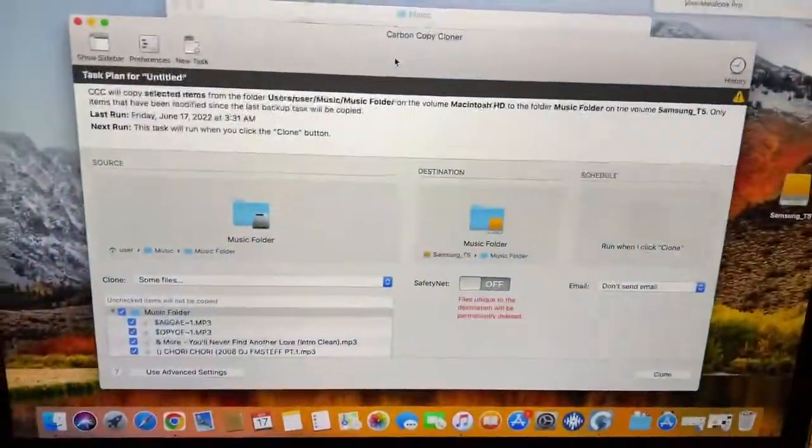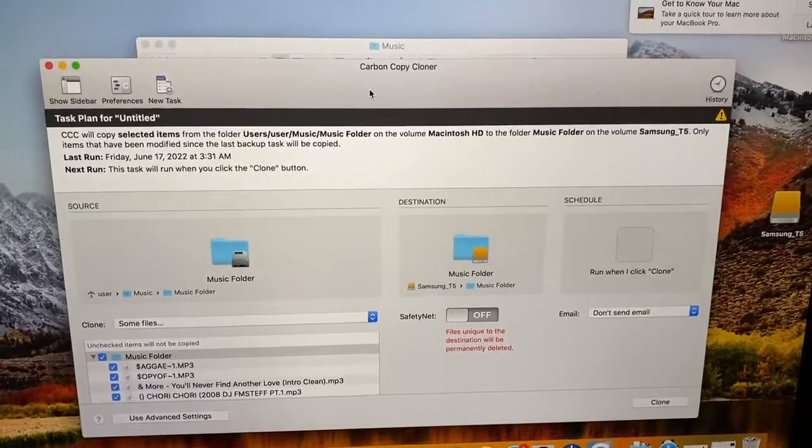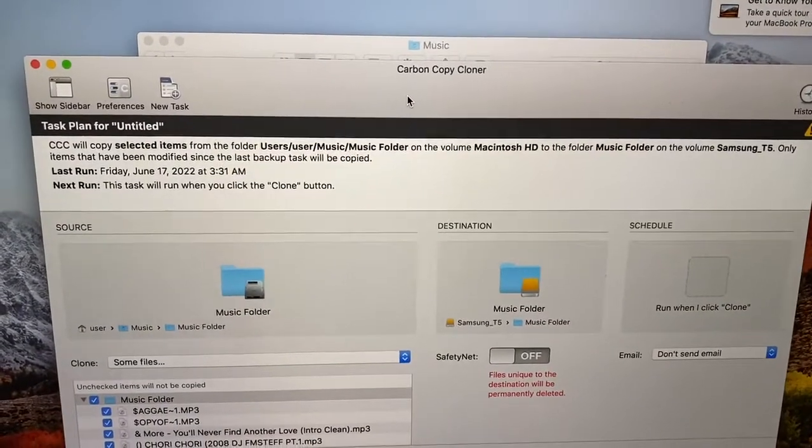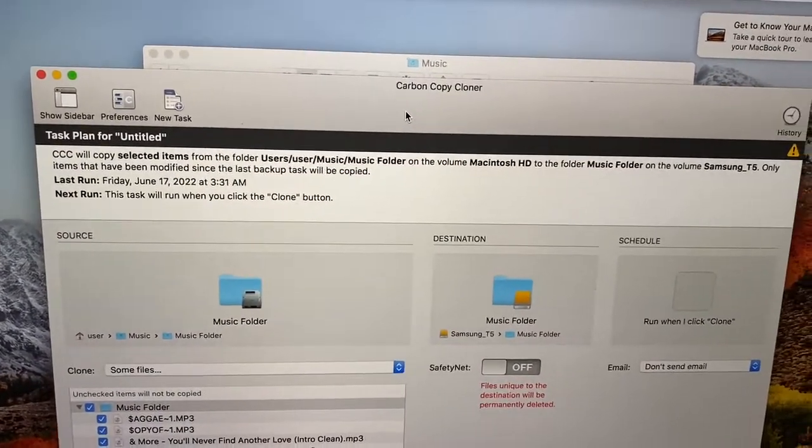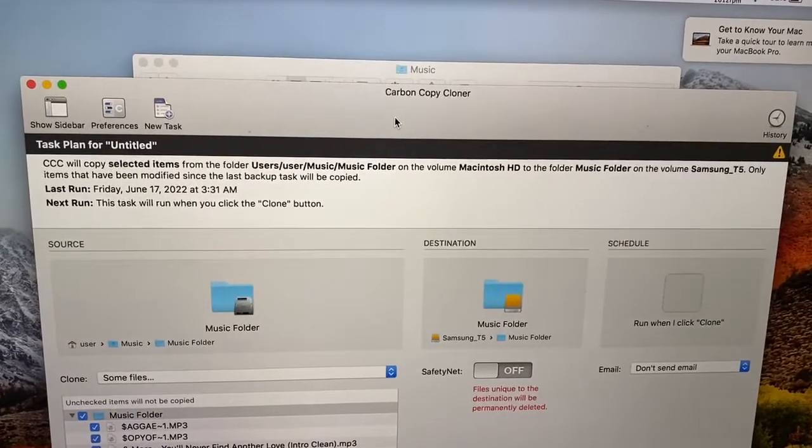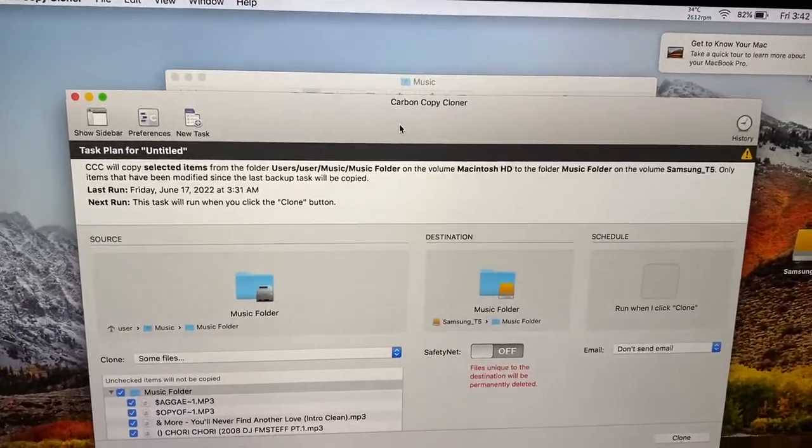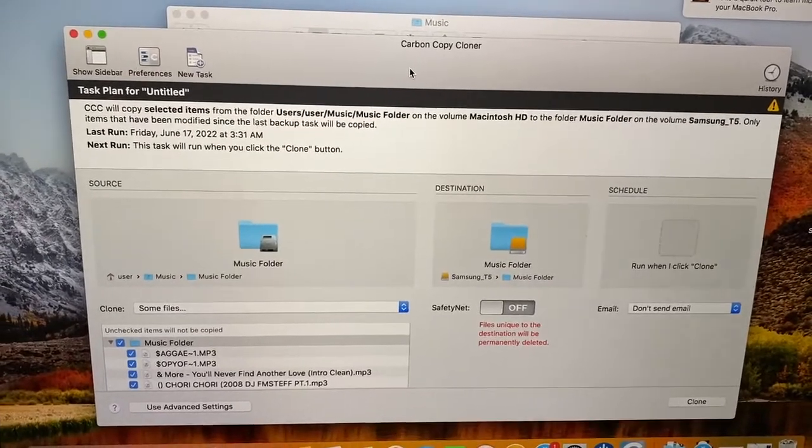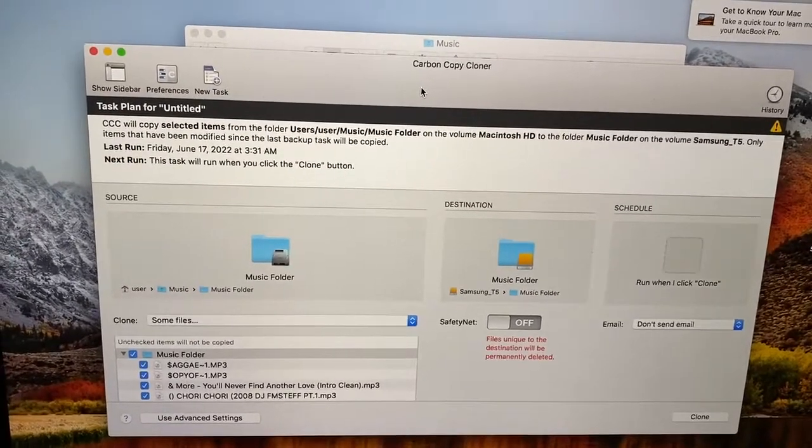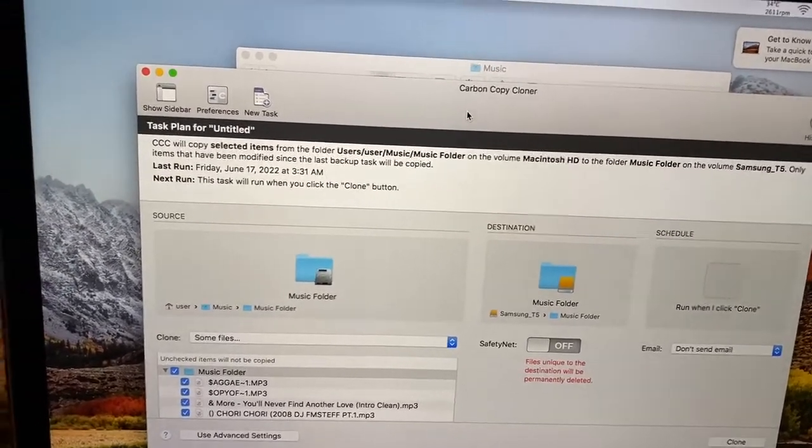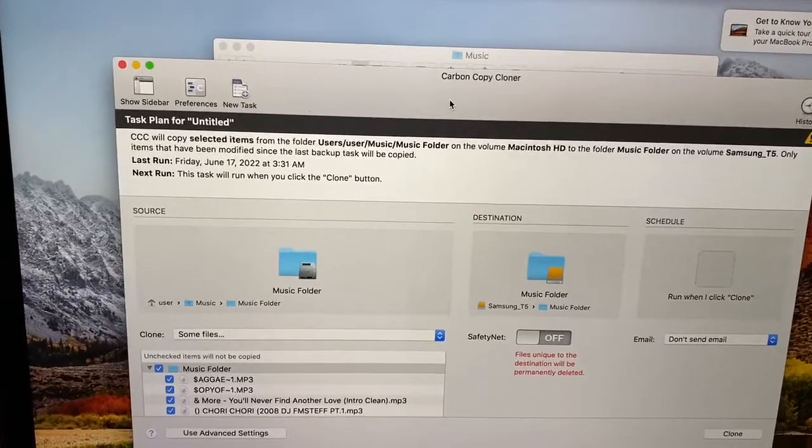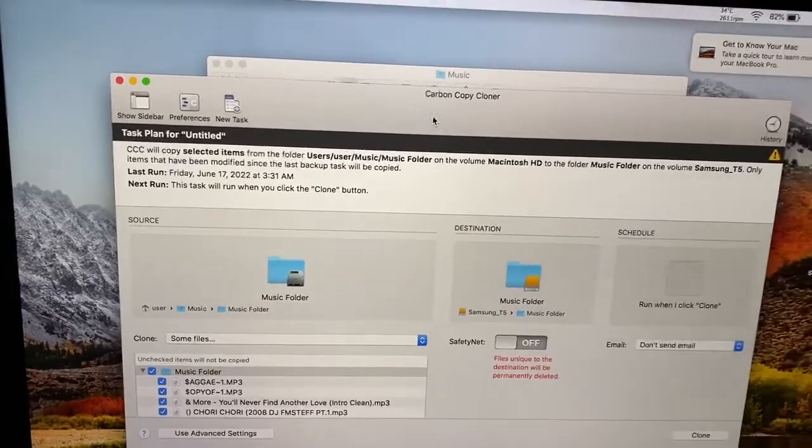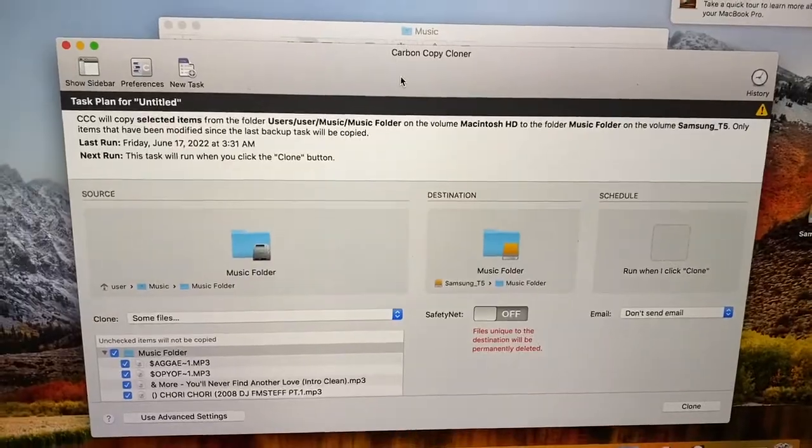First thing you need to do is download this awesome program Carbon Copy Cloner. Purchase it on their website. Make sure you download the version that coincides with the version of macOS that you are running. So if you're running El Capitan or Snow Leopard or Mavericks or whatever, just make sure you download the correct version.